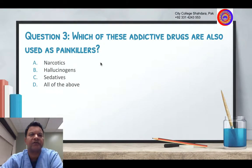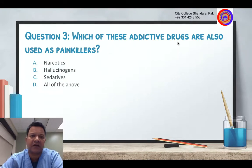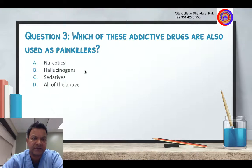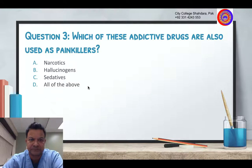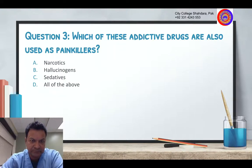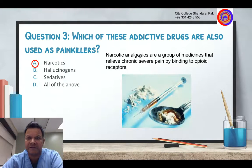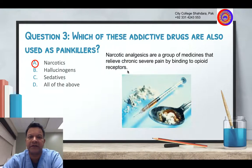Question number three: Which of these addictive drugs are also used as pain killers? Some people who use drugs for addiction also use them for pain. The options are narcotics, hallucinogens, sedatives, or all of the above. Narcotics and analgesics are a group of medicines that relieve chronic severe pain by binding to opioid receptors.